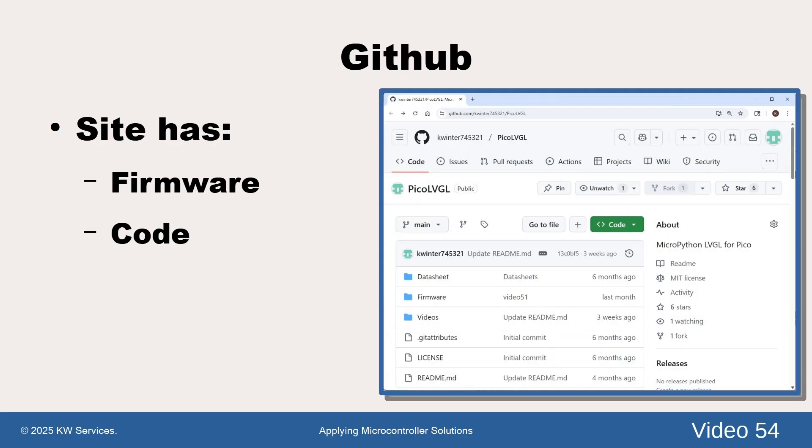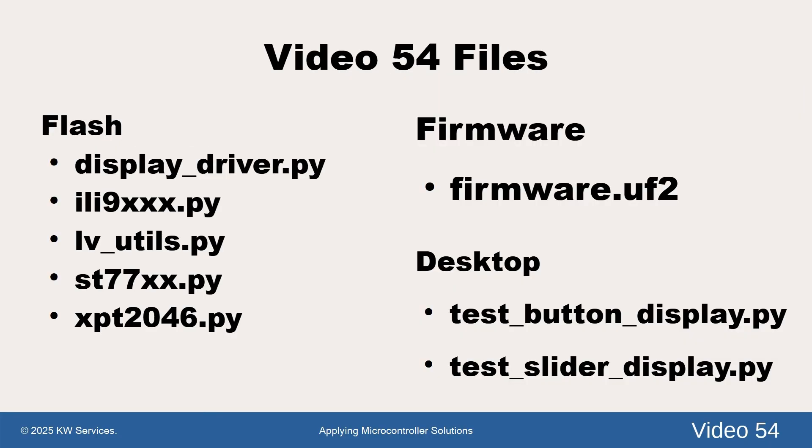The GitHub site is the location of our deployable files organized by videos. For this video, look for video 54 directory. Under it are three folders: firmware, flash, and desktop.